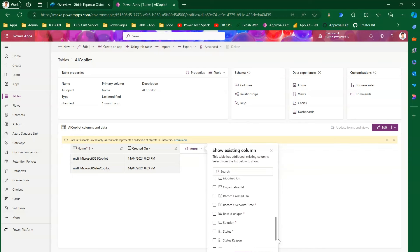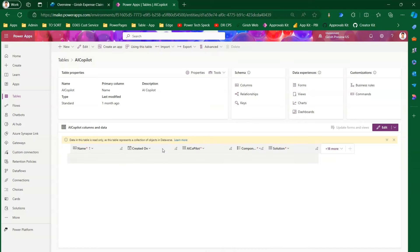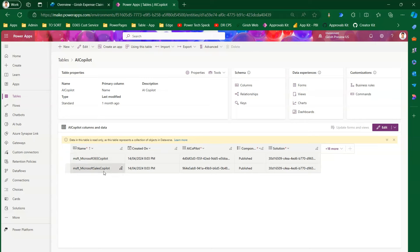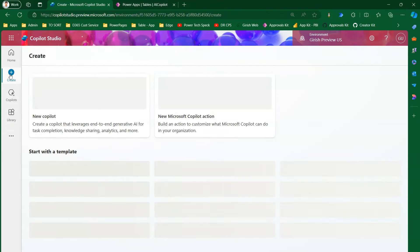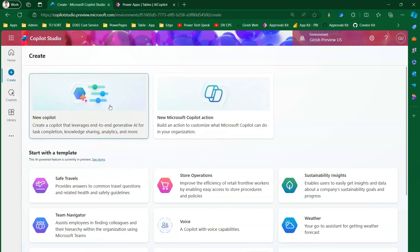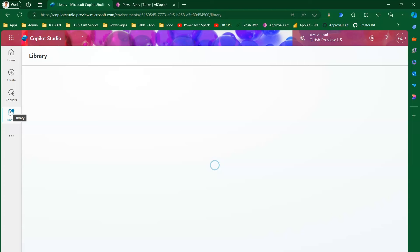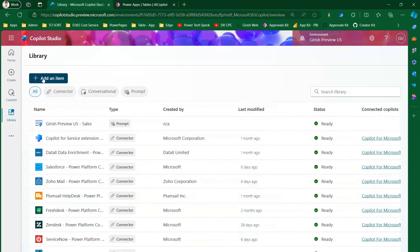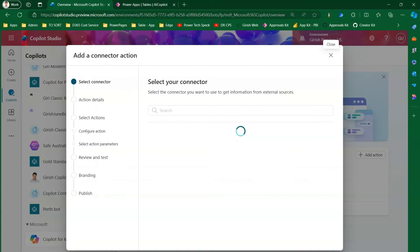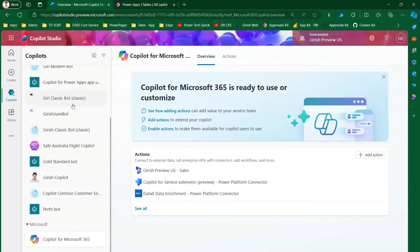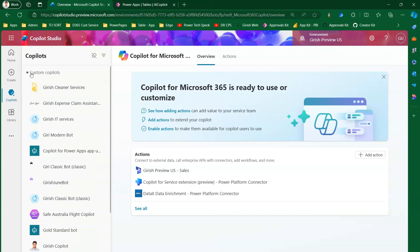The AI Copilot table contains copilots available within the system that you can extend — for example, Microsoft 365 Copilot and Microsoft Sales Copilot. When you click 'Create new copilot action', from a library perspective you can see various library components available in Copilot Studio such as connectors, conversational actions, prompts, and flows.